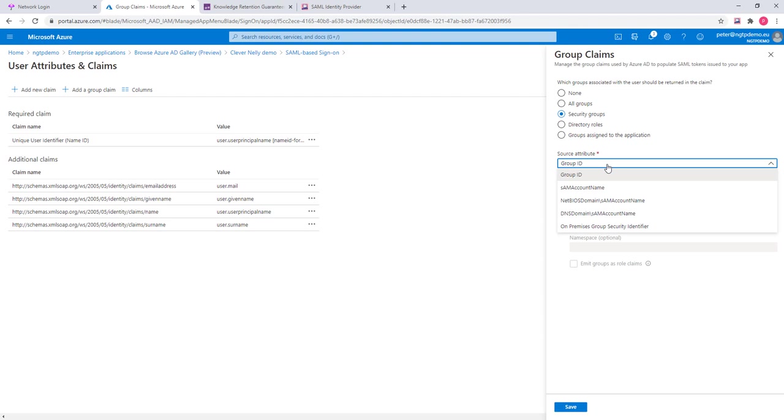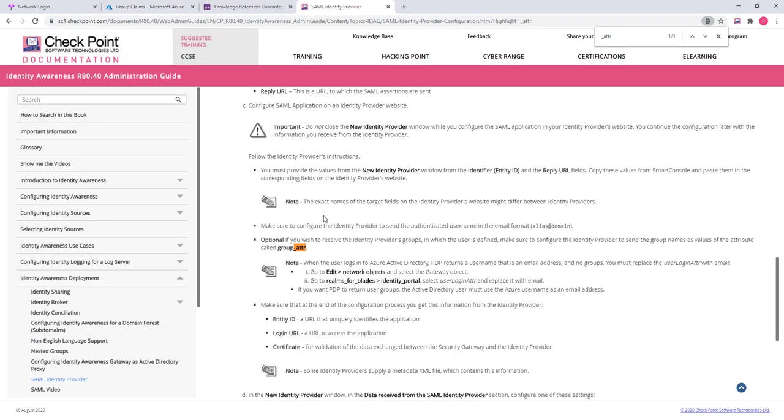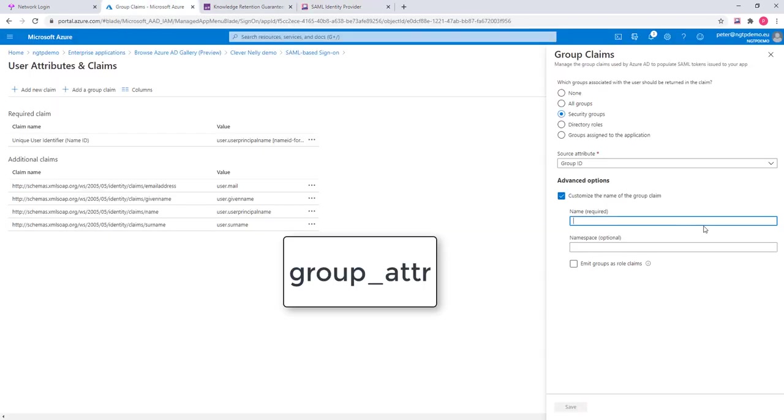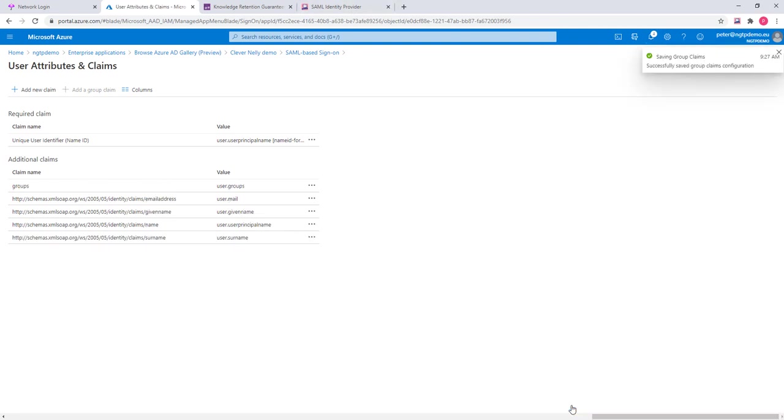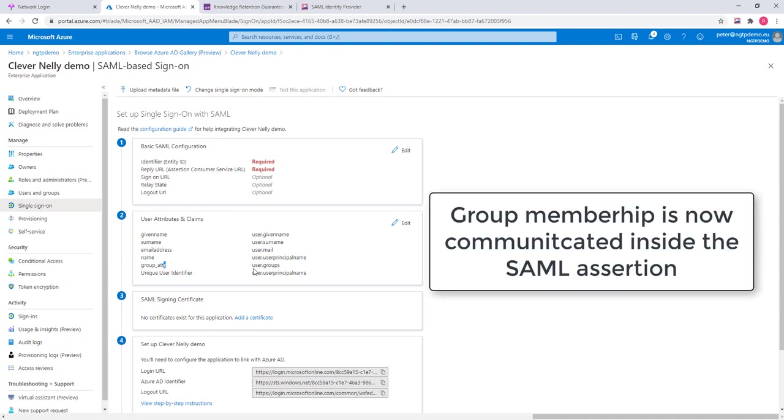If I check the attributes that are supported here, I don't see the attribute that we support in Checkpoint. In Checkpoint, we only support the group underscore attribute. This means I need to customize it and call it group underscore attribute. I save it, and I now see that group attribute is reflecting users and groups.